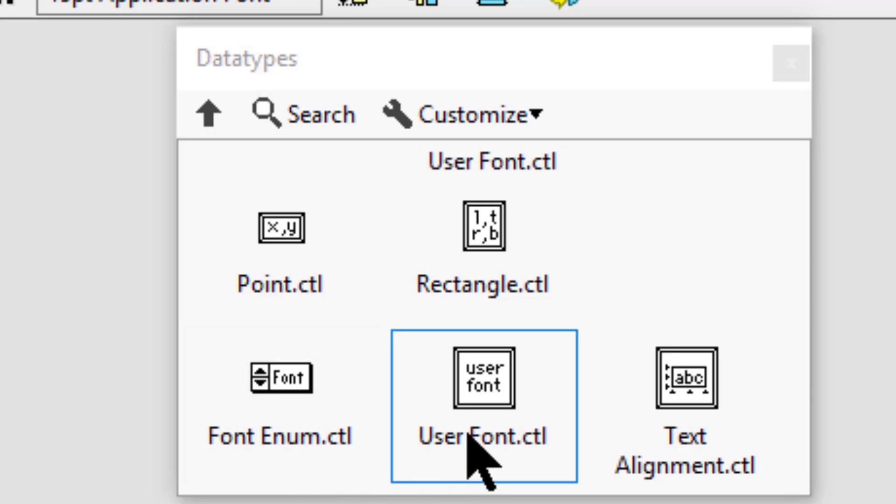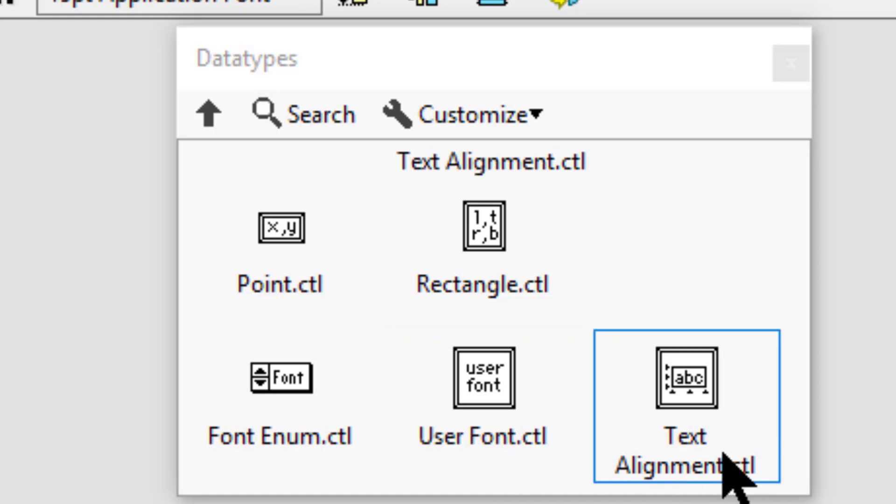User font control can be used when font enum is set to user-specified font to specify font, text size, and text formatting. Text alignment can be used to set the horizontal and vertical alignment of text.